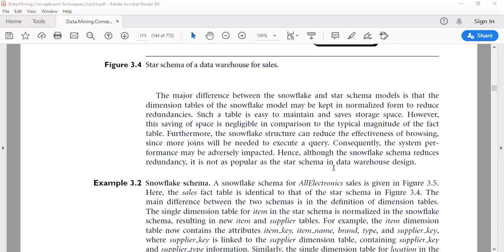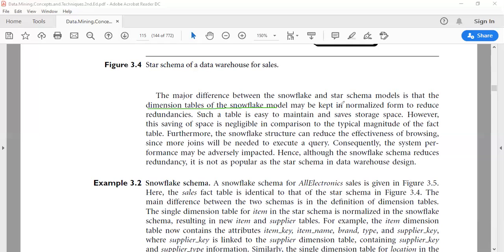The major differences between snowflake and star schema models: the major difference is that dimension tables of the snowflake model may be kept in normalized form, so it reduces redundancy. The dimension tables of the snowflake model may be kept in normalized form, so redundancy is reduced.